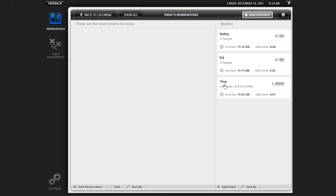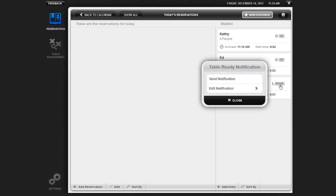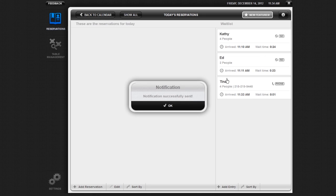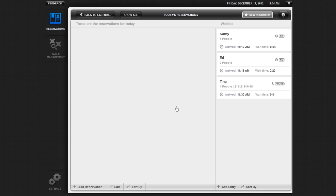Once the party's table is ready, you can notify them by clicking on their notification type. In the Table Ready Notification pop-up window, click on Send Notification. A confirmation will pop up stating that the party has been sent their notification.